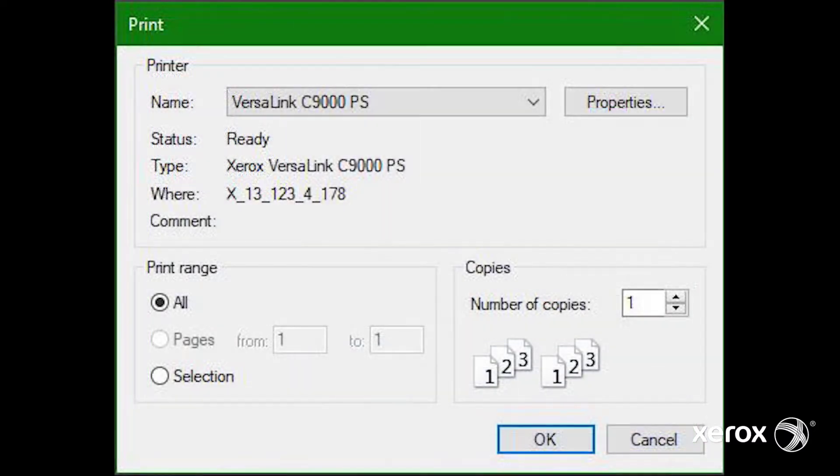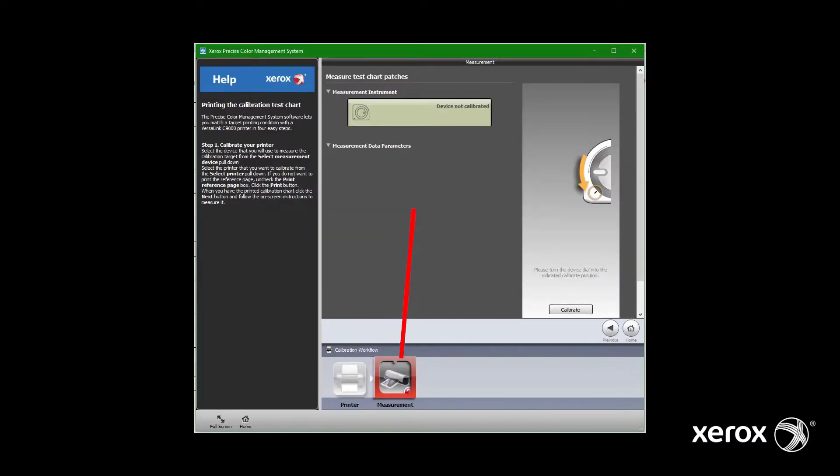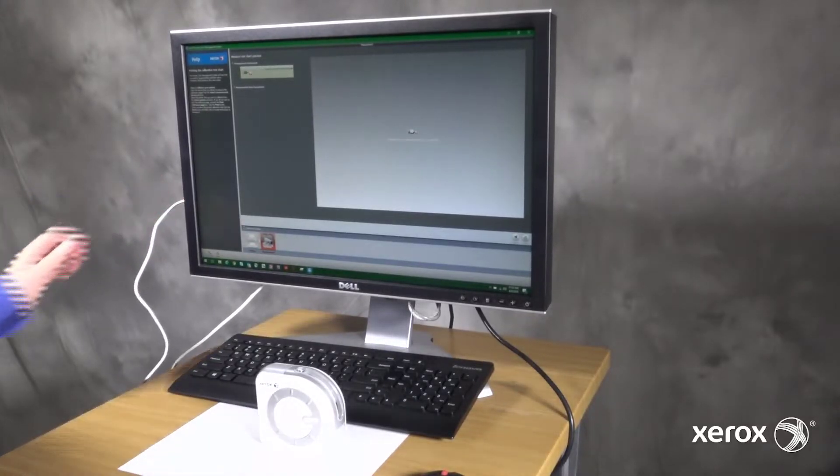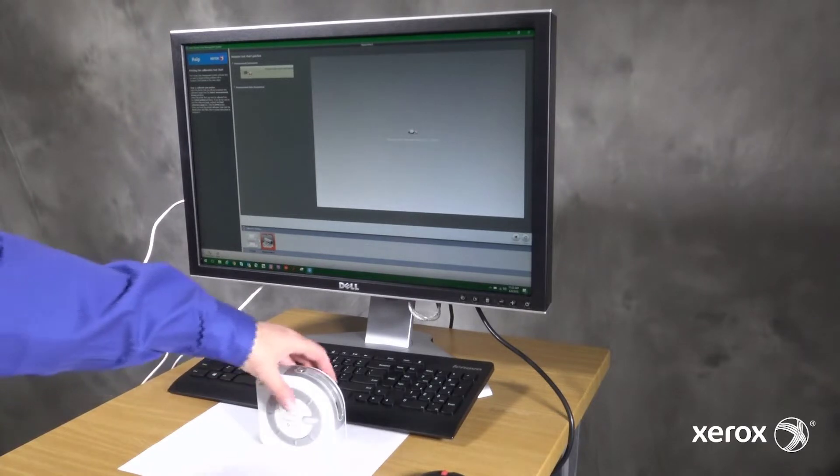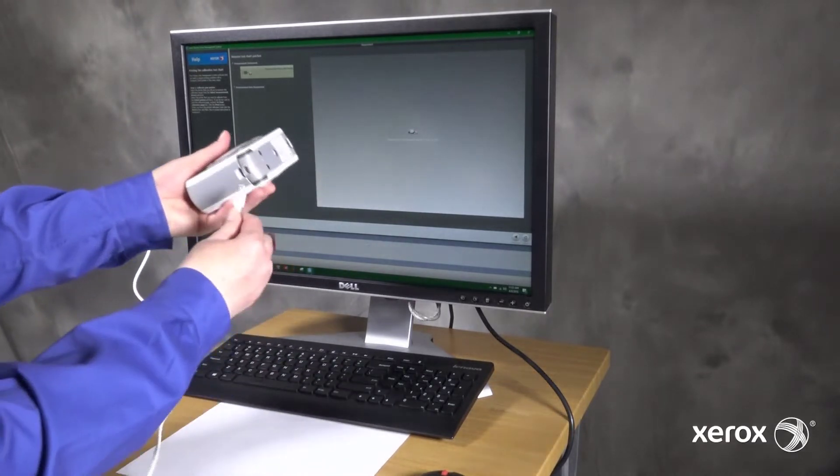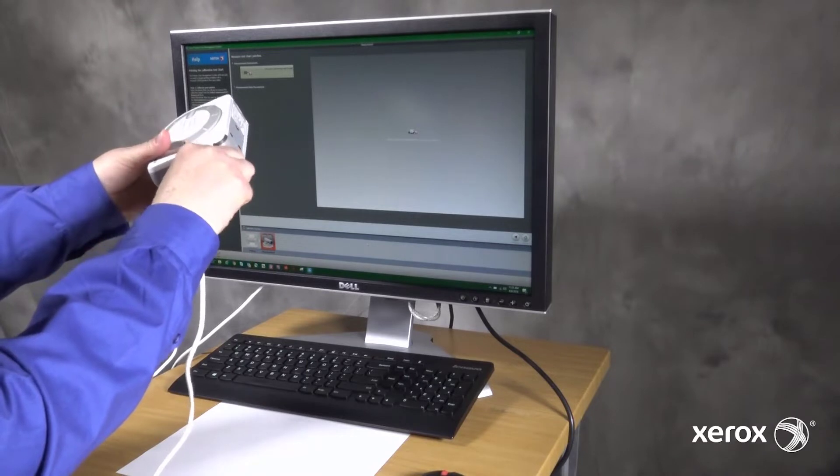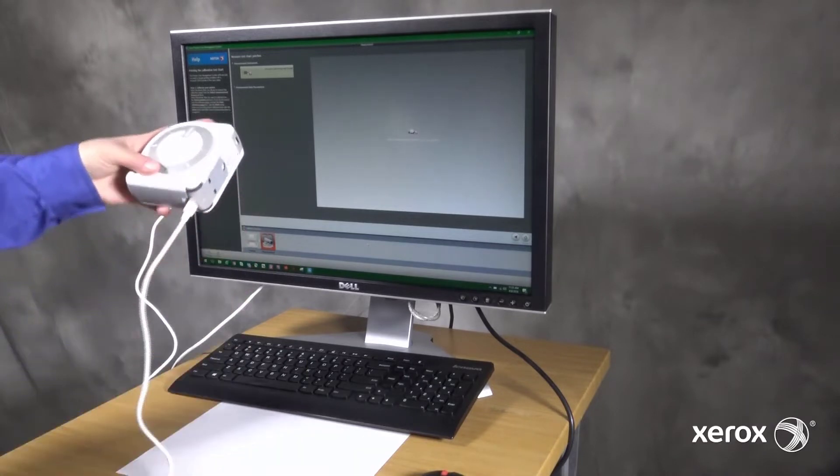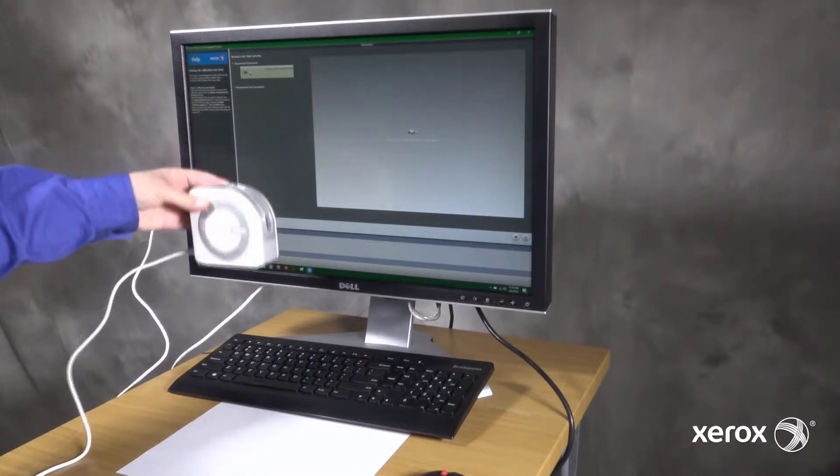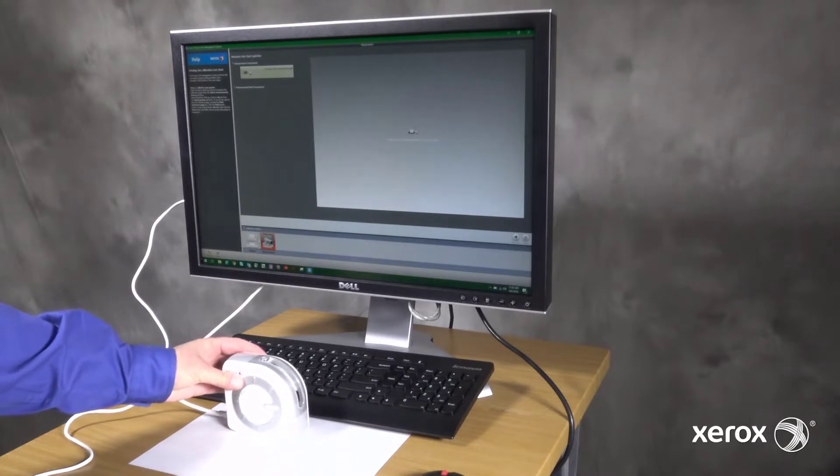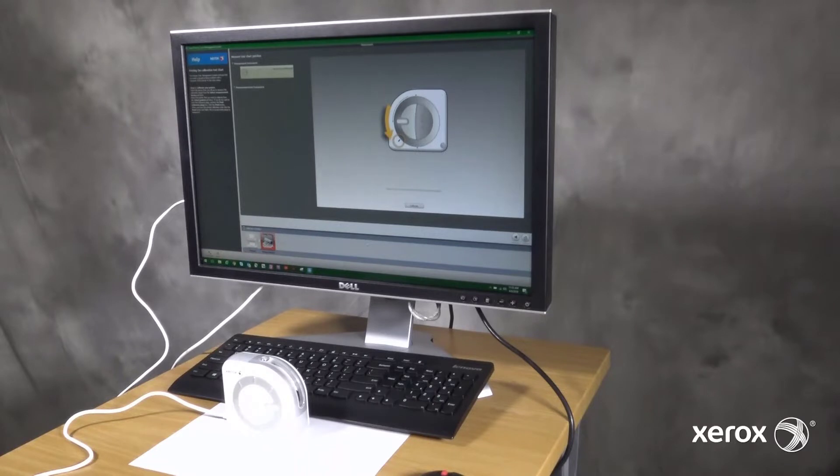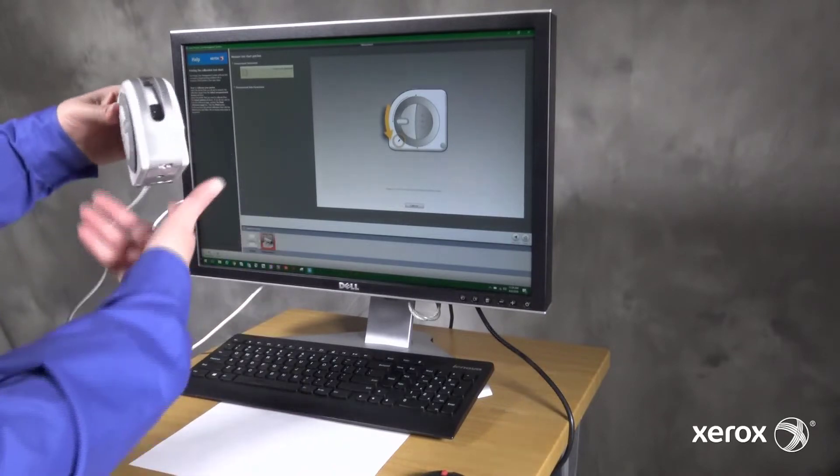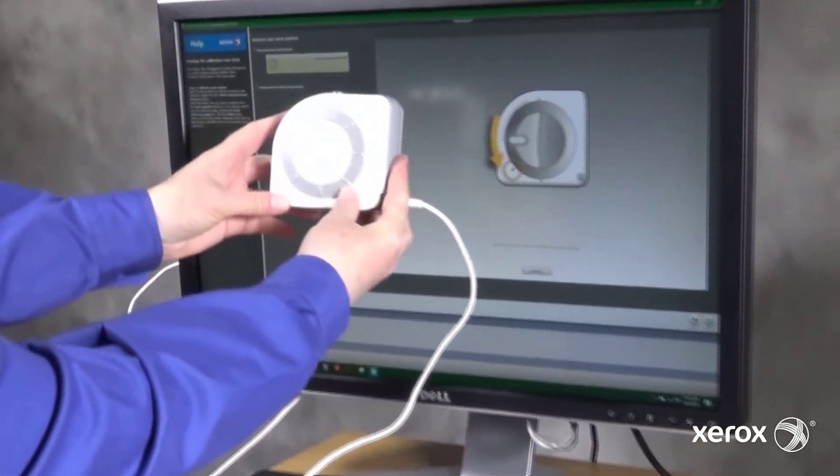After the page prints, click Next, which moves the workflow from printer to measurement. Connect the Precise Color Meter to the computer and follow the directions for calibrating the meter. To rotate the optical sensor into the correct position, hold the meter by the white cover and rotate the gray ring.